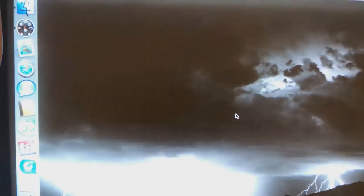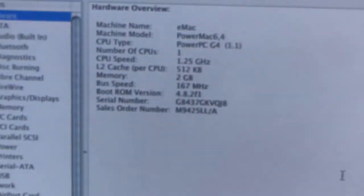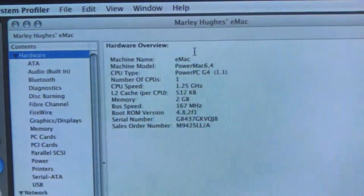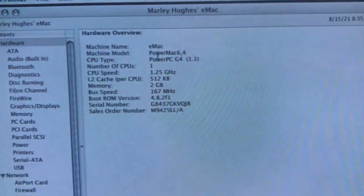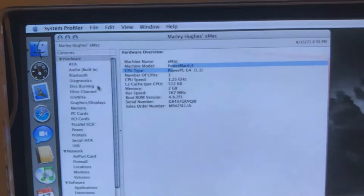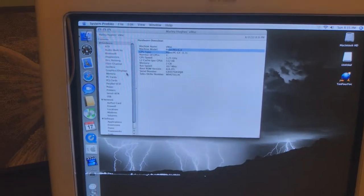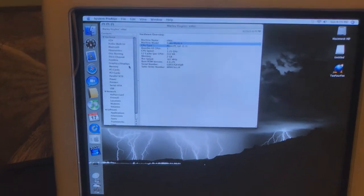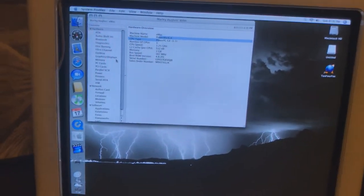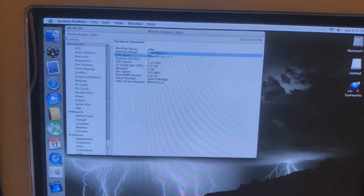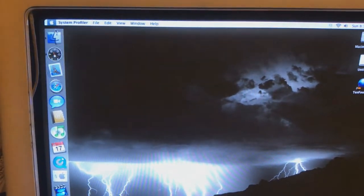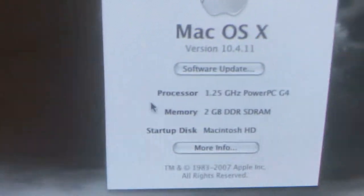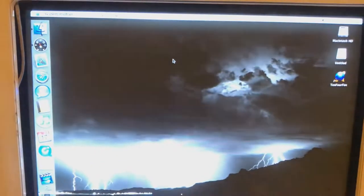If you go to more info, you can bring up the system profiler. The machine name is eMac, of course. The machine model is Power Mac 6.4. And I can go through all this, but this is one of the later eMac models. I think this is the USB 2.0 eMac, meaning that the USB speed will be very faster than if I got an earlier eMac. And as I said, it's pretty much the highest it can go. So that's a good thing. It does help out a whole lot.